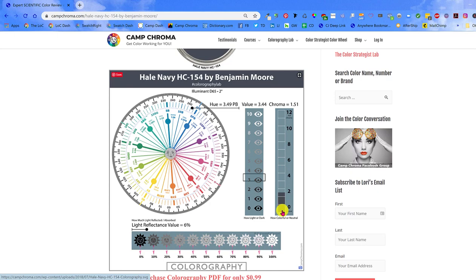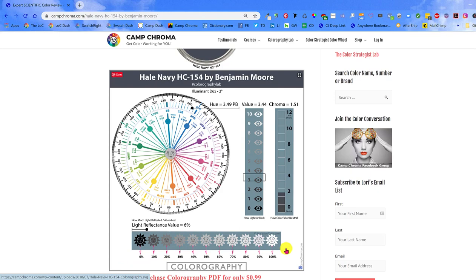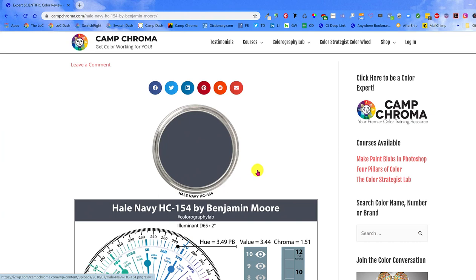And last is LRV or light reflectance value. LRV is a quantity. It tells you what percentage of light a color reflects and that's why it's a scale of sunshines. As part of the colorography, I like to include a paint can lid so there's a nice big swatch of the color for reference. I include the color name and number with the lid right here.